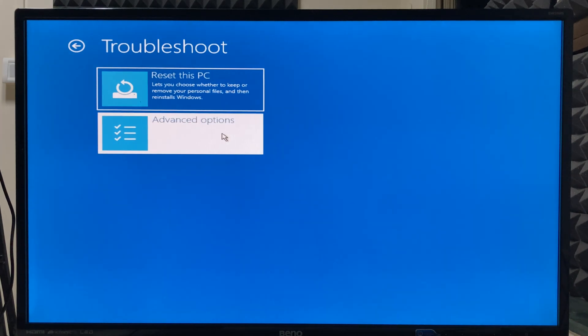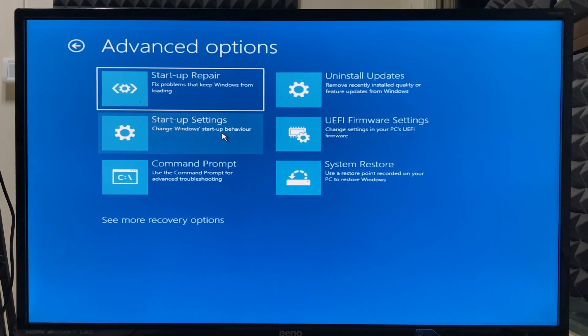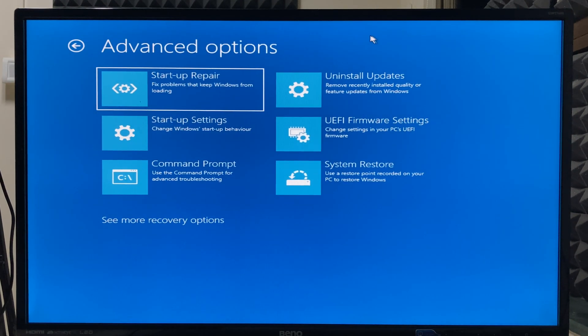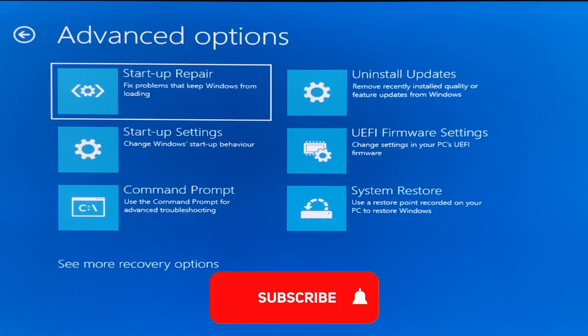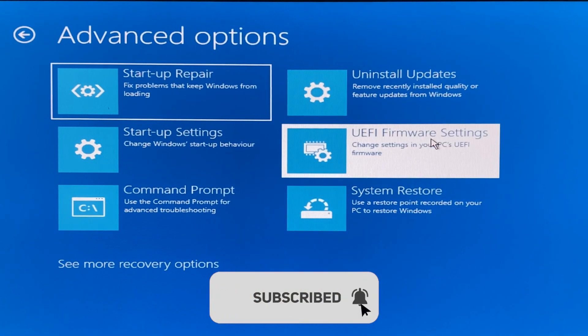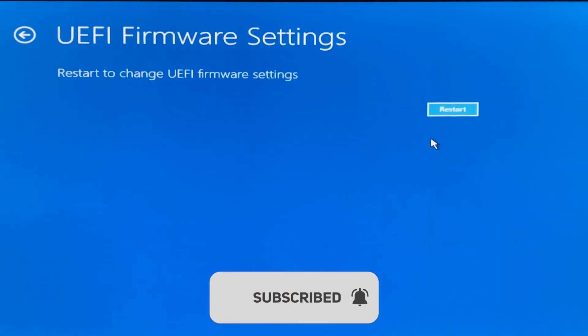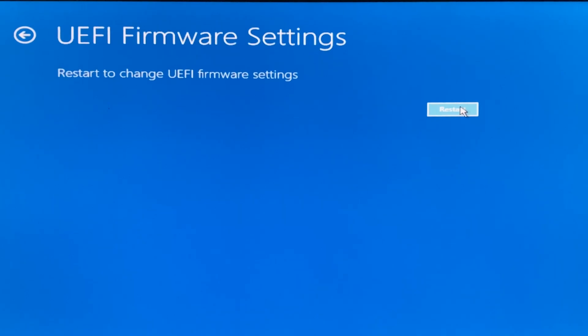We will go to advanced options and under that you have to select the UEFI firmware settings. It will ask you to restart again. Click on restart, then you will be directed to the motherboard of the computer.